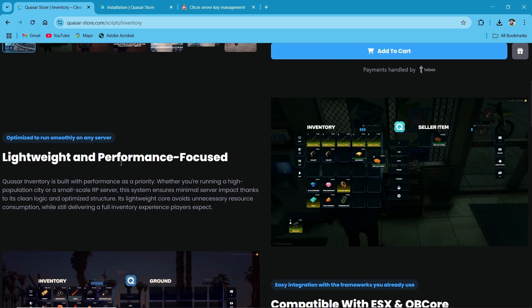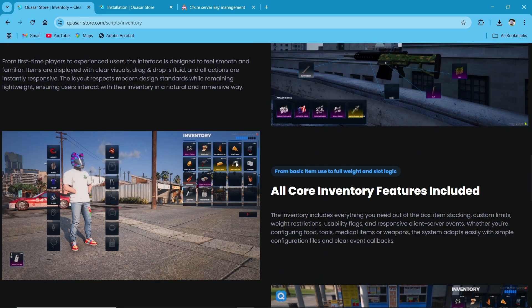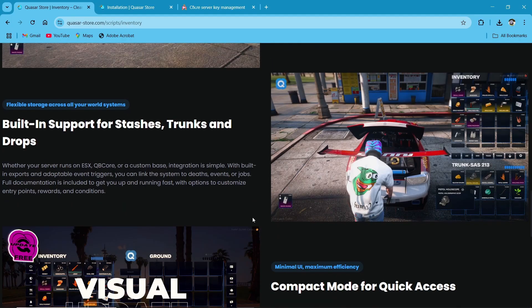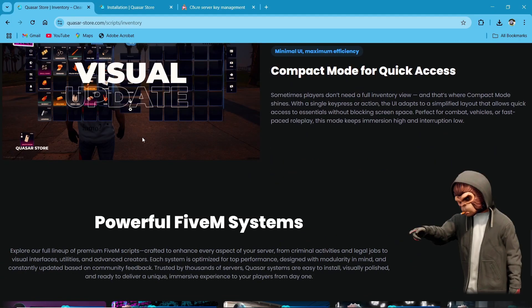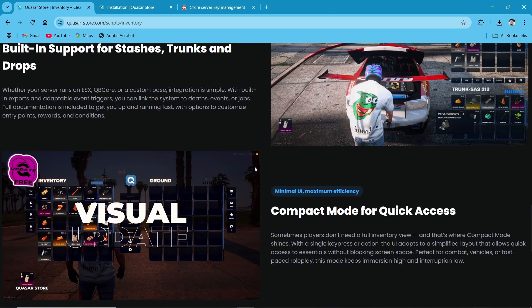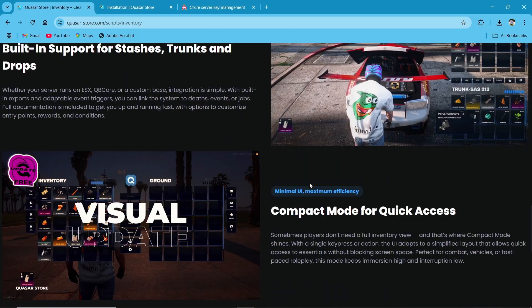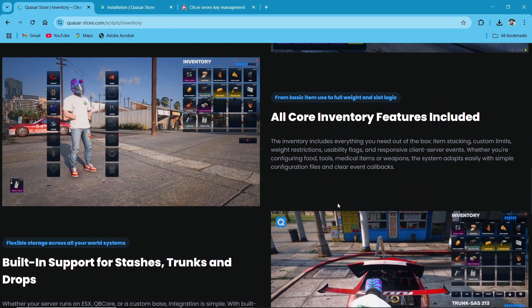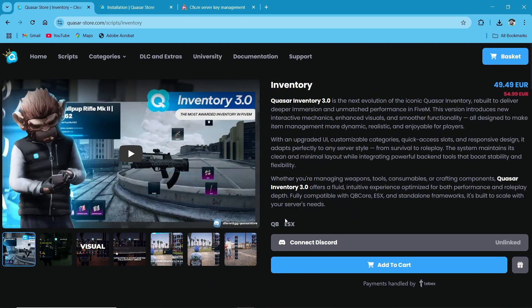Here you can find the features of the inventory. It is a properly lightweight, high-performance inventory with compatibility with QBCore and ESX. You can directly see the clothing animations, and same goes to the trunk with a proper visual update. You can directly switch between compact mode and advanced mode without any issue.